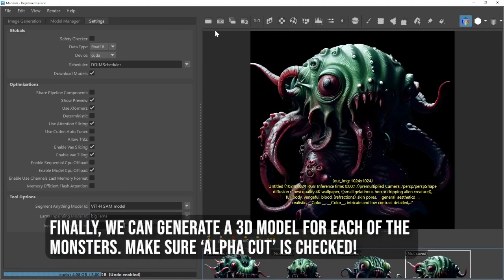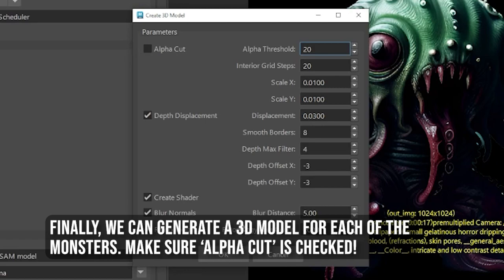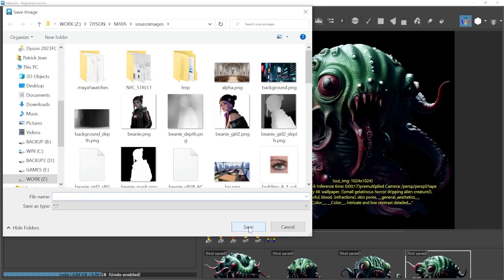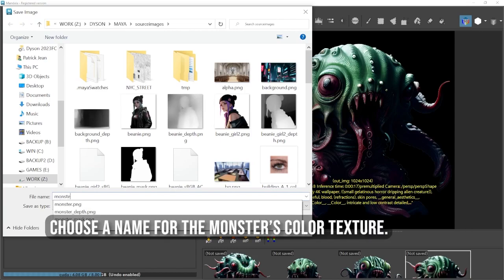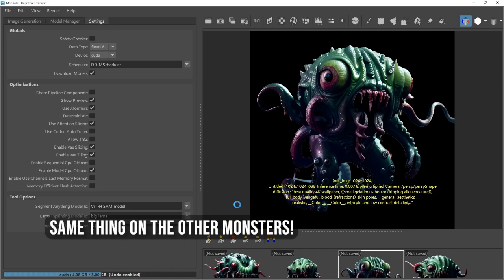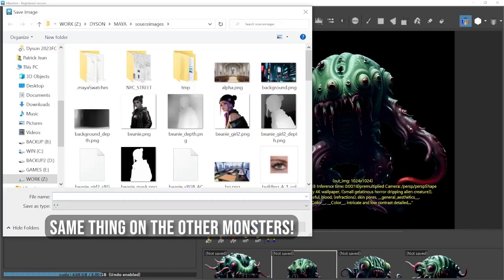Finally, we can generate a 3D model for each of the monsters. Make sure Alpha Cut is checked. Choose a name for the monster's color texture. Same thing with the other monsters.